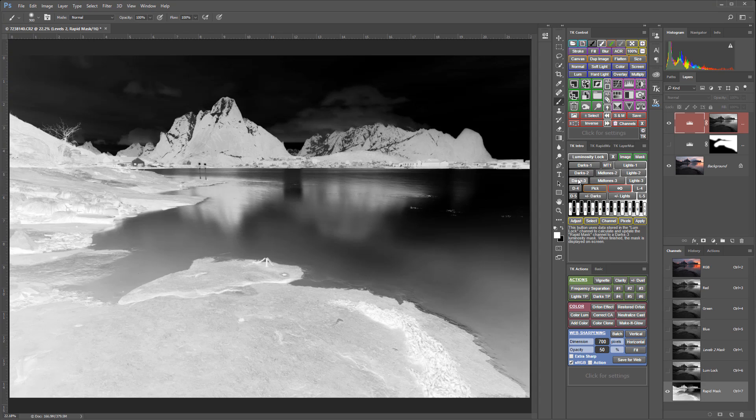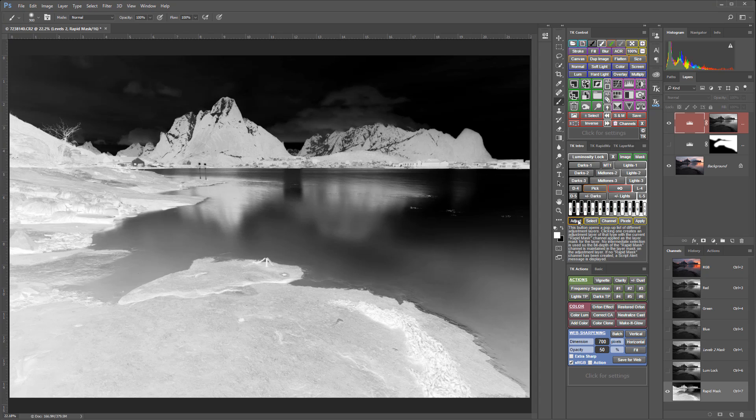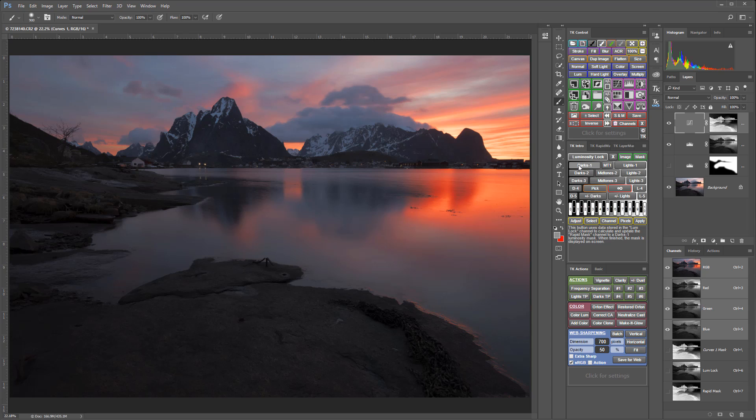Simply select the type of adjustment that you want to make from the adjust menu, and the adjustment layer will be created with the mask attached. If you're a CS6 user, you'll need to create an adjustment layer from the control module first and then click the apply button to accomplish the same thing. Now simply make your adjustment.